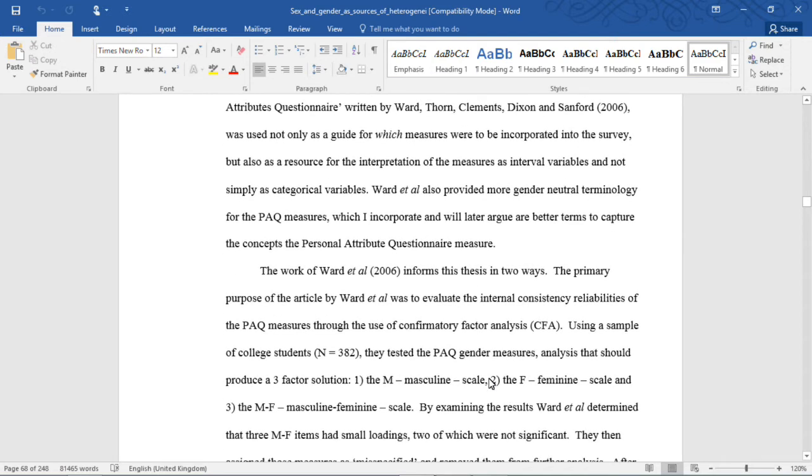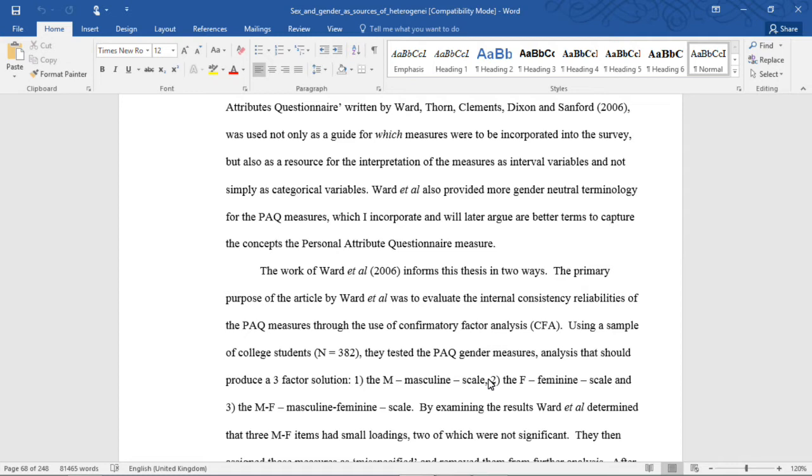Briefly stepping out, an interval level measure is one that has unique steps to it. Age in years is an interval level measure because every year you get one year older, so it's one step up, whereas a category does not necessarily have discrete units of difference.